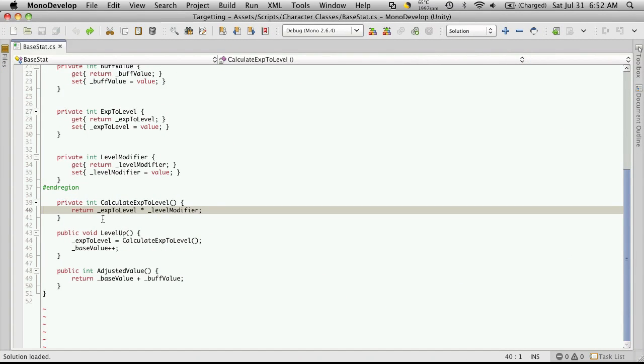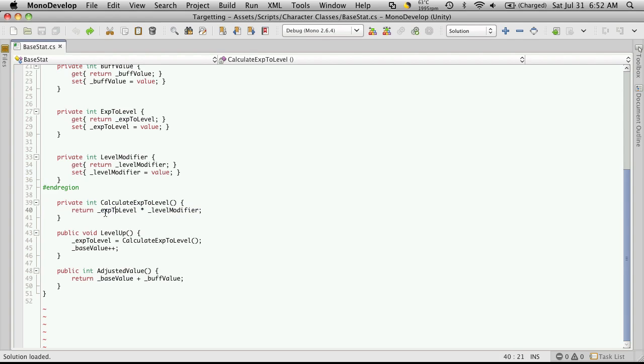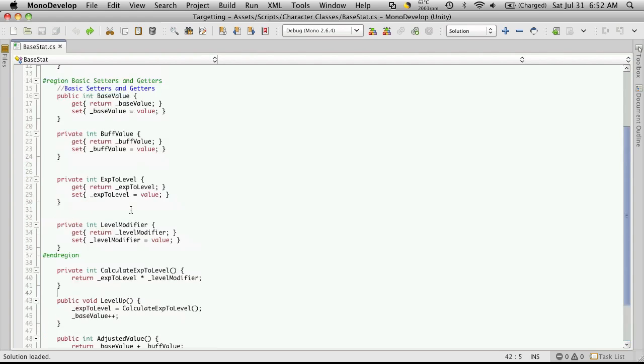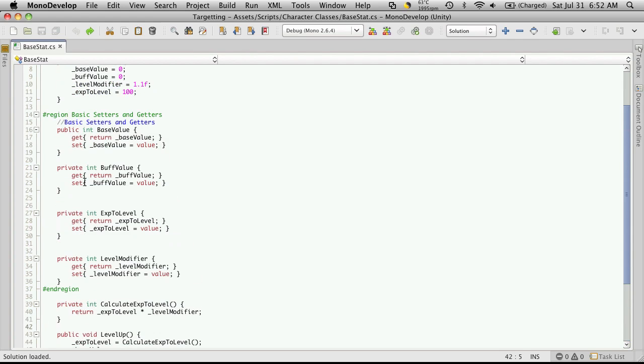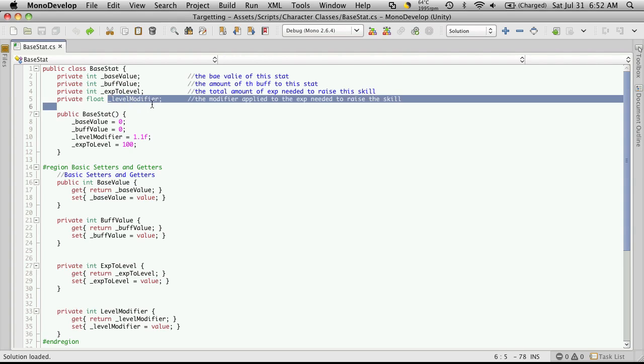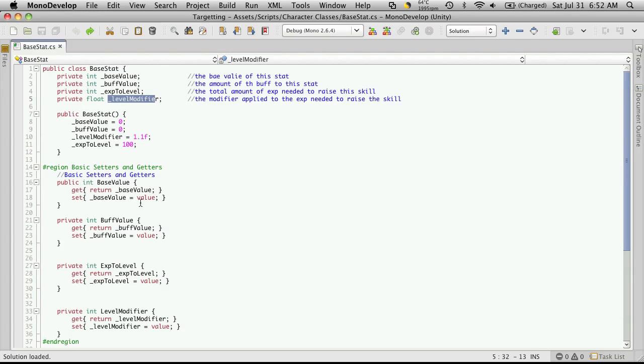If we take a look at this one, we're going to return the experience to level times the level modifier. Now if we go up to the top, we'll notice that the experience to level is an integer, and the level modifier is a float.